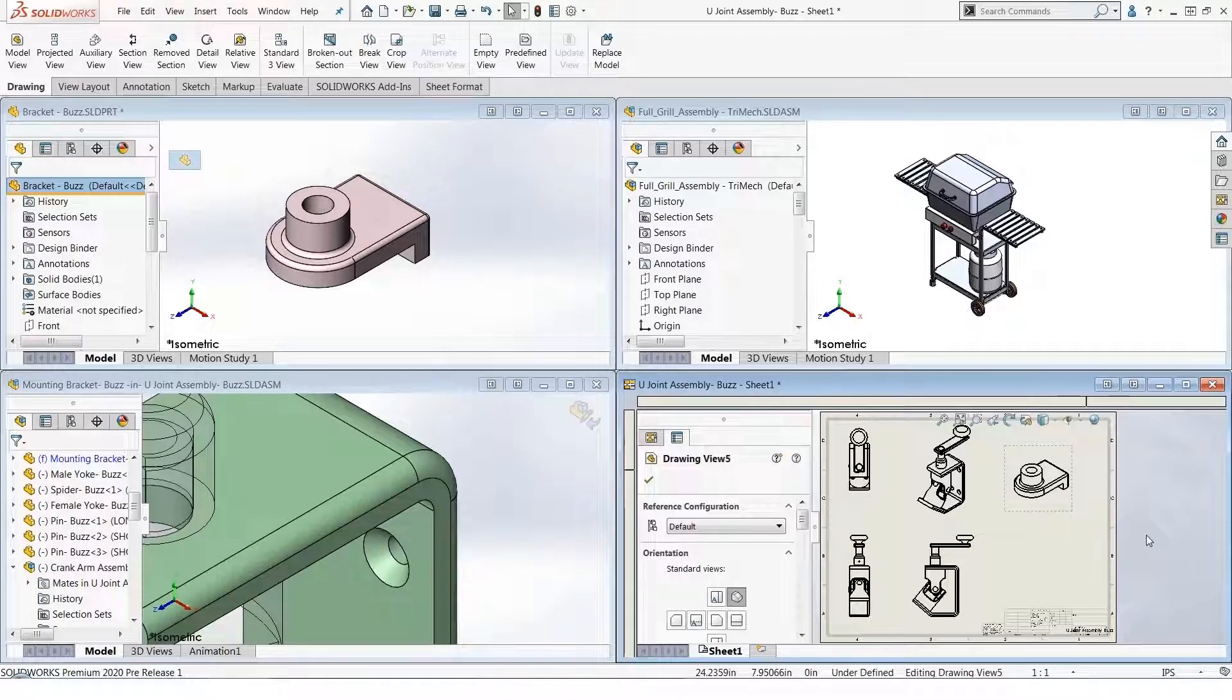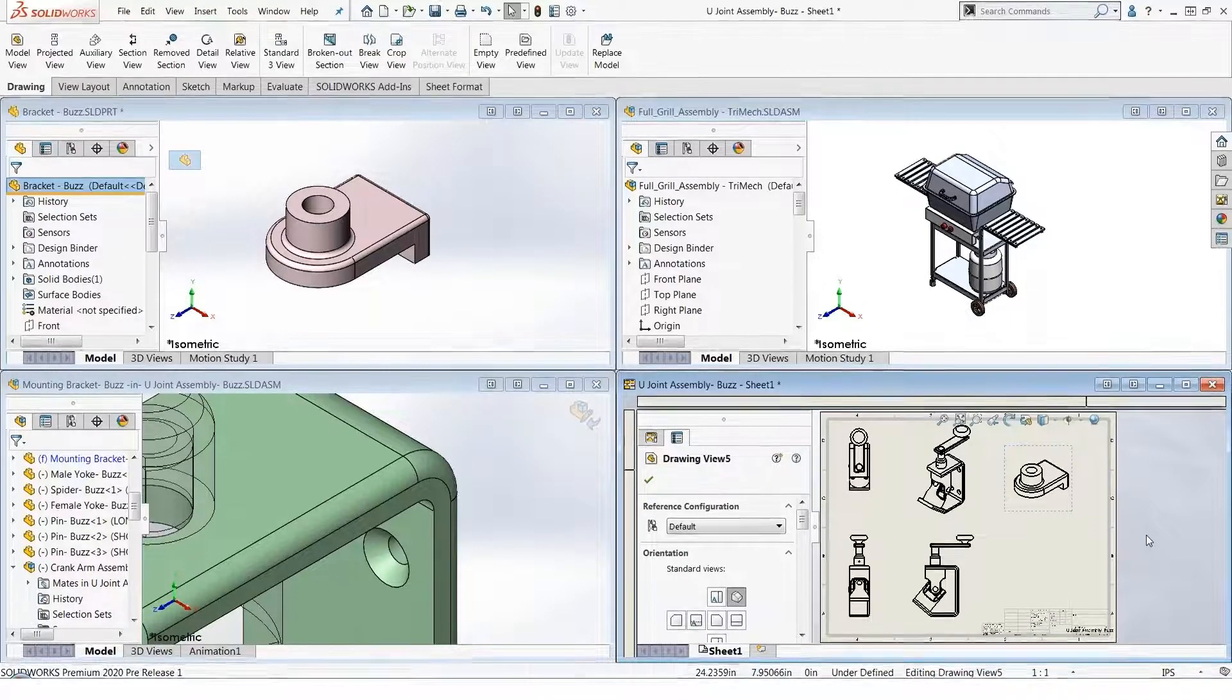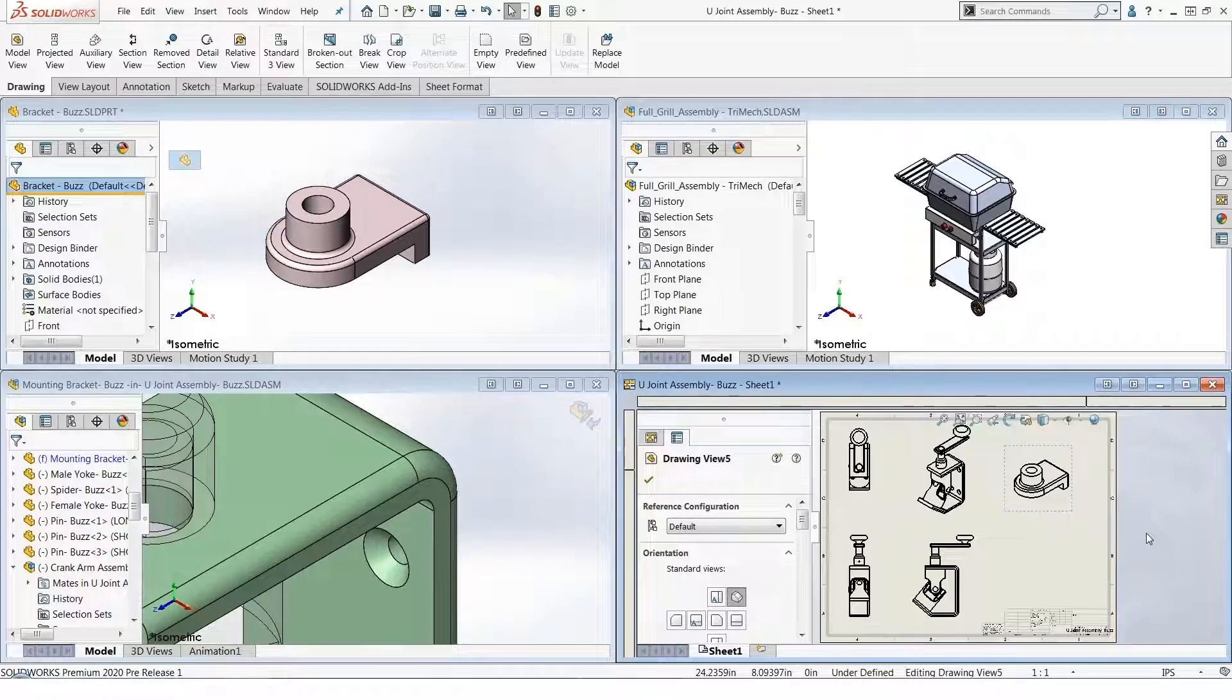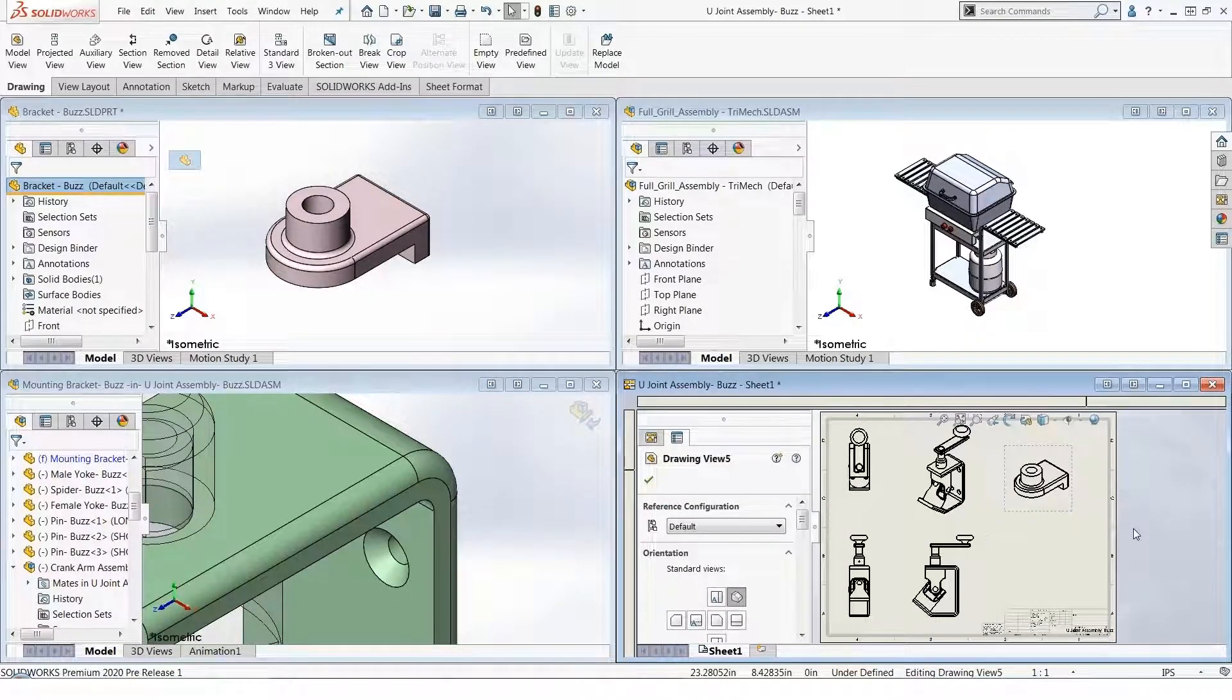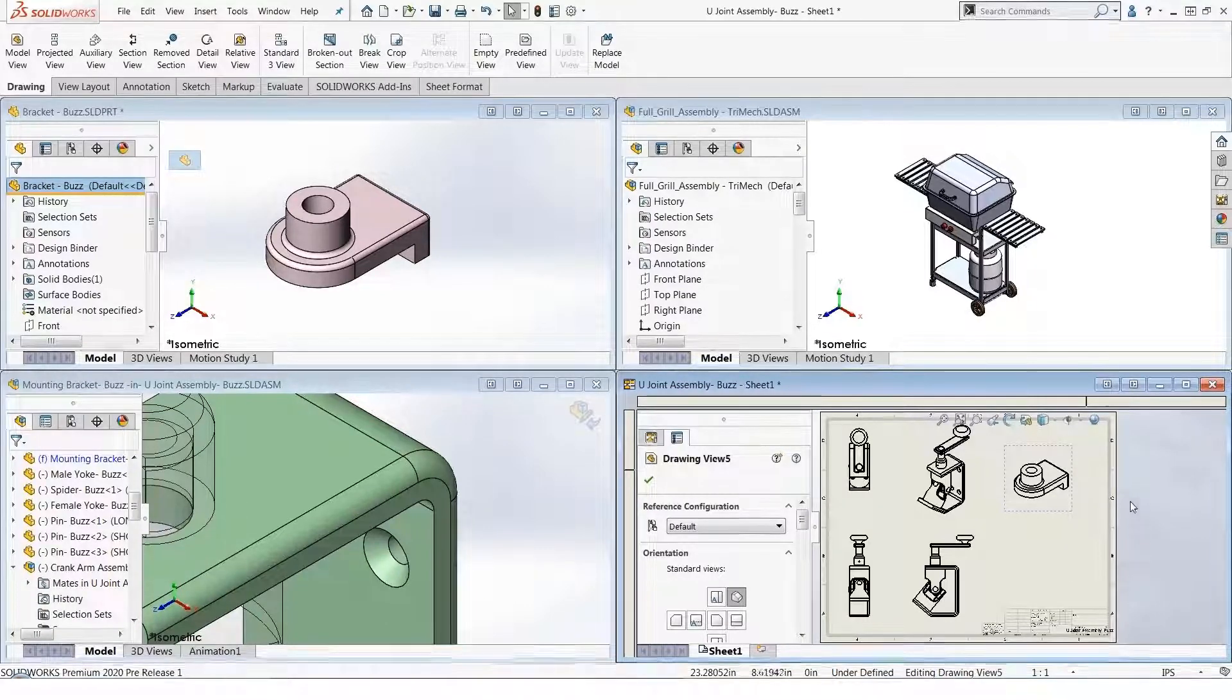You can do similar things between drawing views. You can copy drawing views from sheet to sheet if you wish, using the same protocol that we know and love: Edit Copy, Edit Paste.